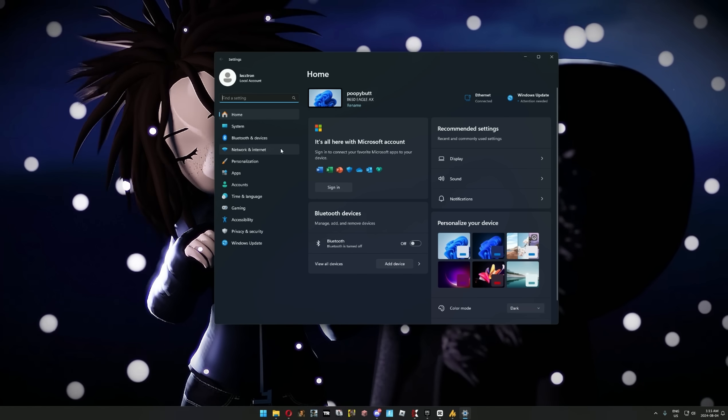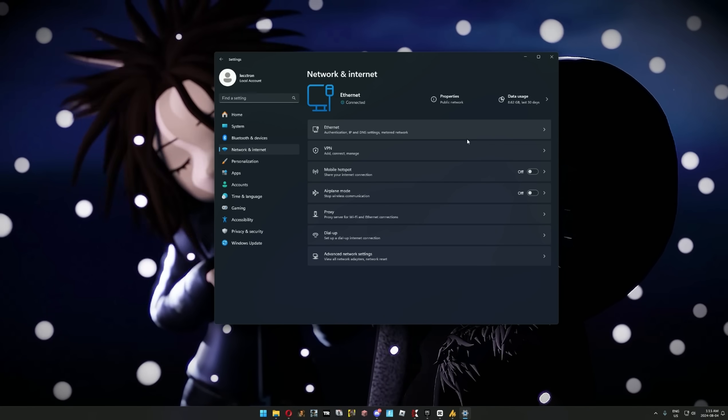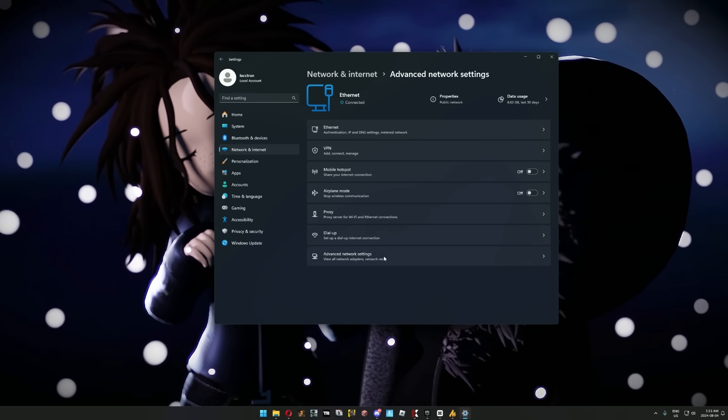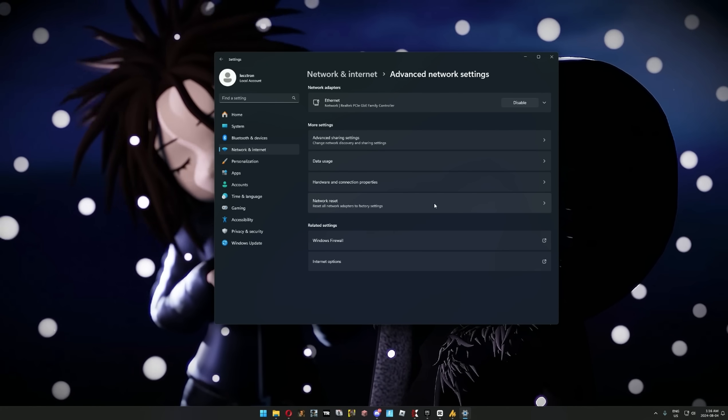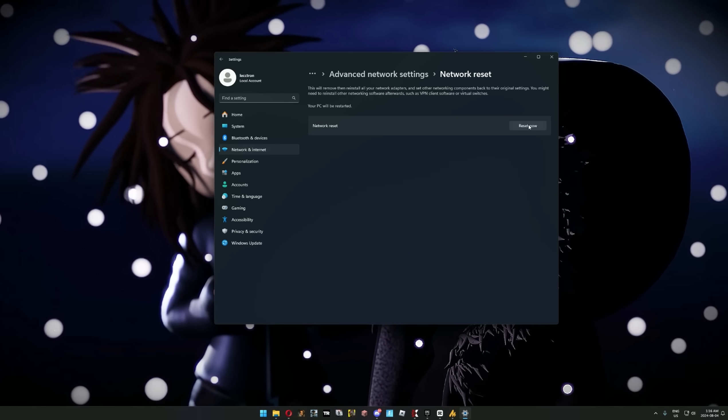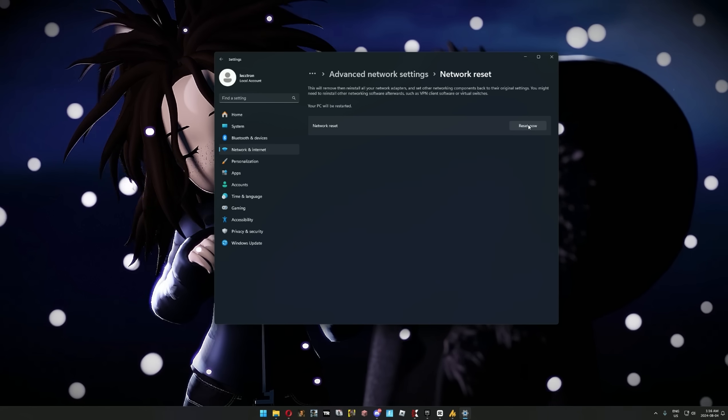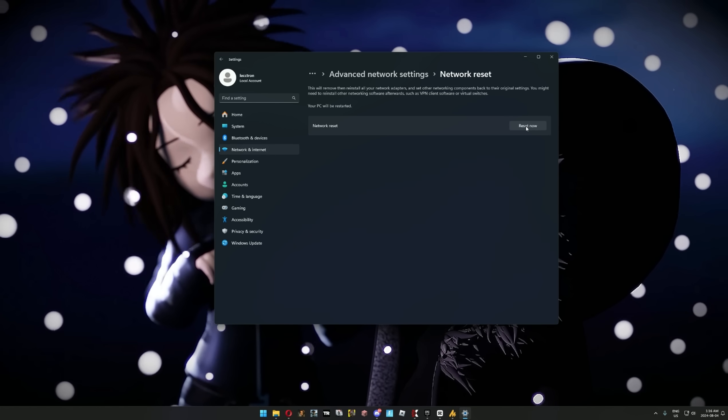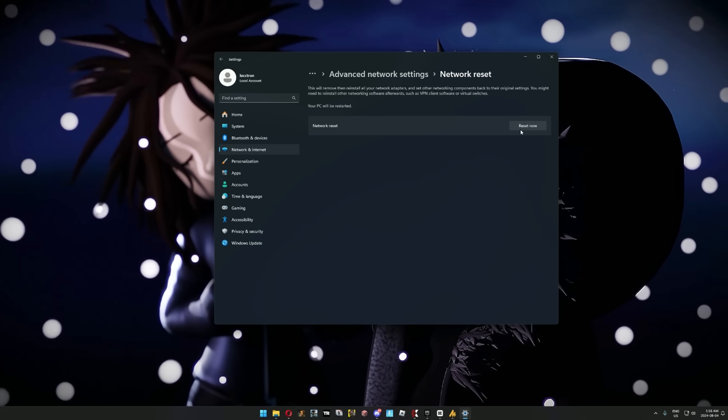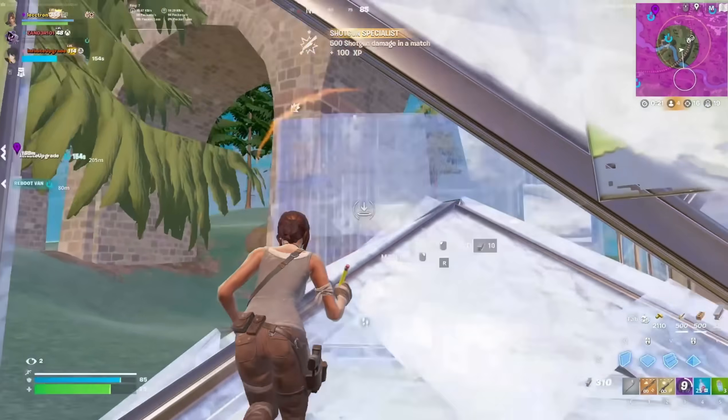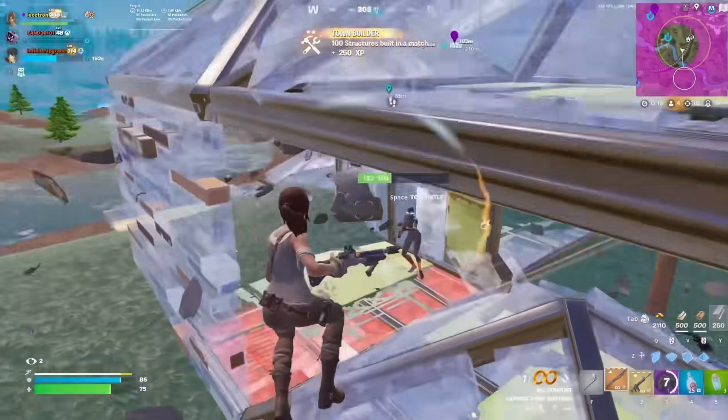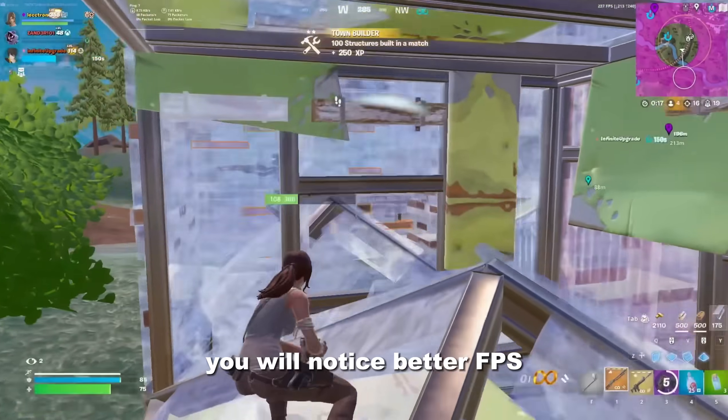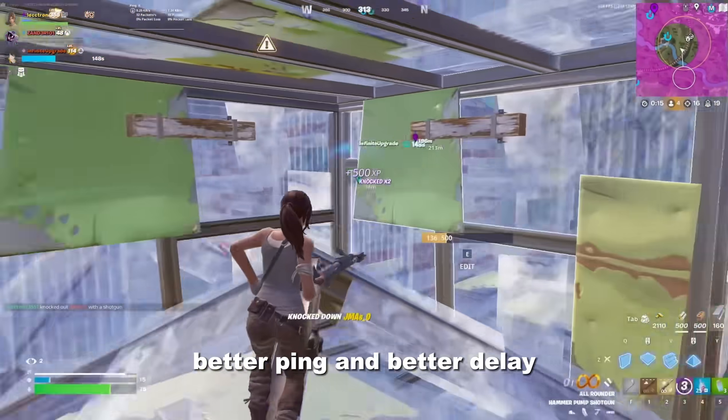To finish up basic optimizations, we're going to go into network and internet settings. Click advanced network settings, then network reset. All you have to do next is restart your PC. Every time I notice my ping goes up, I do a quick network reset. Apart from exit lag, it's the best way to immediately reduce your ping. If you copied all these basic optimizations, you will notice better FPS, better ping, and better delay.